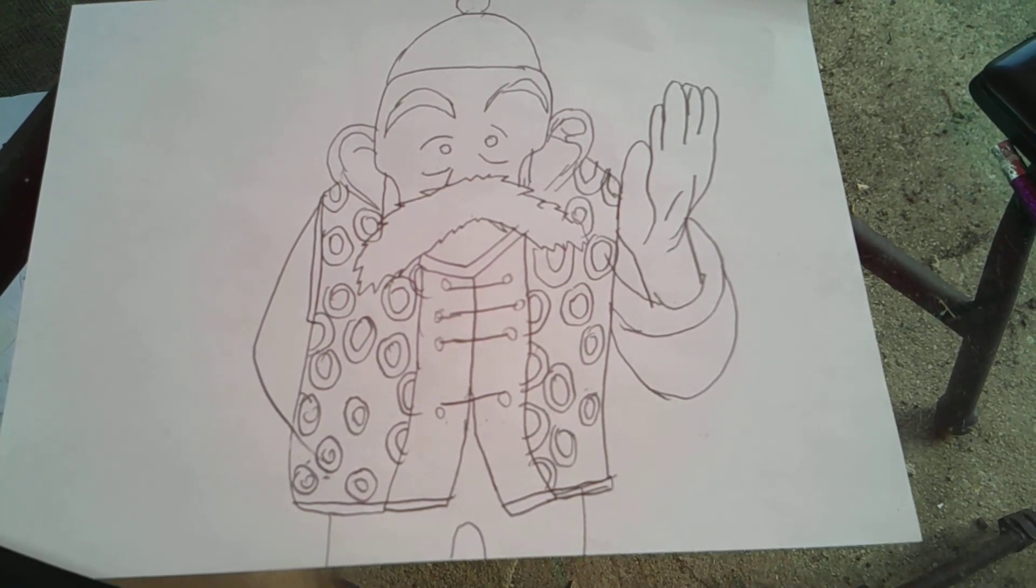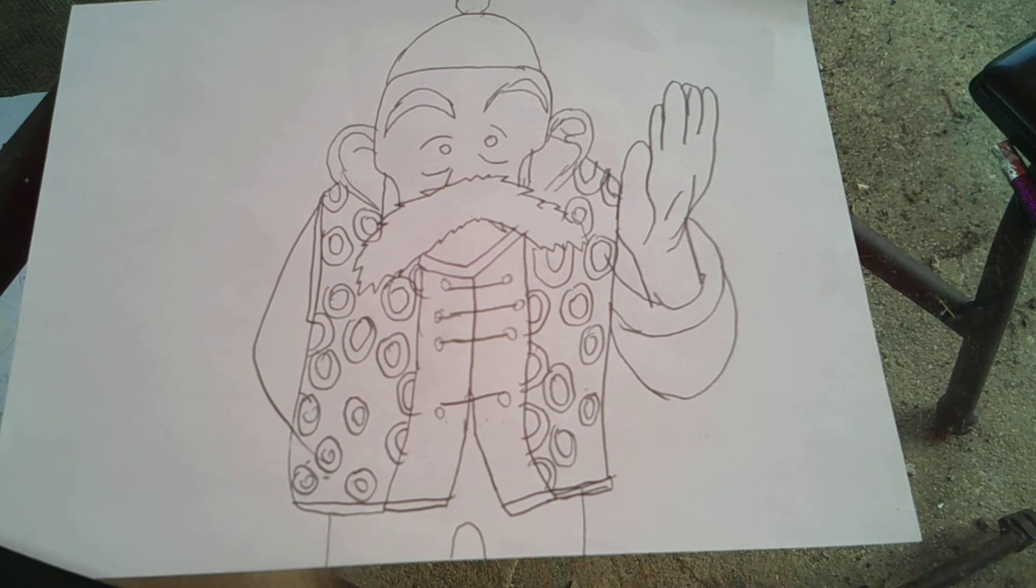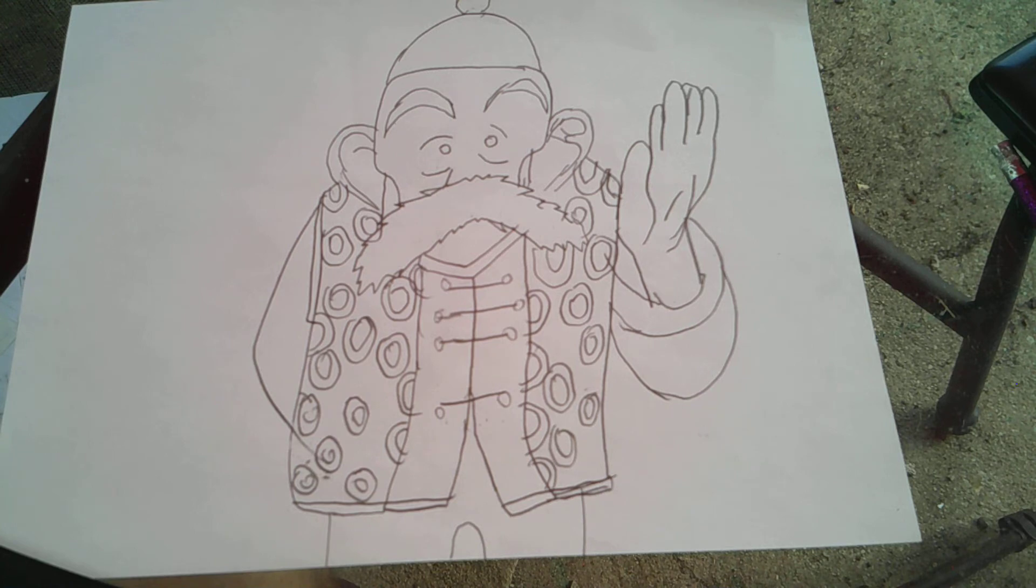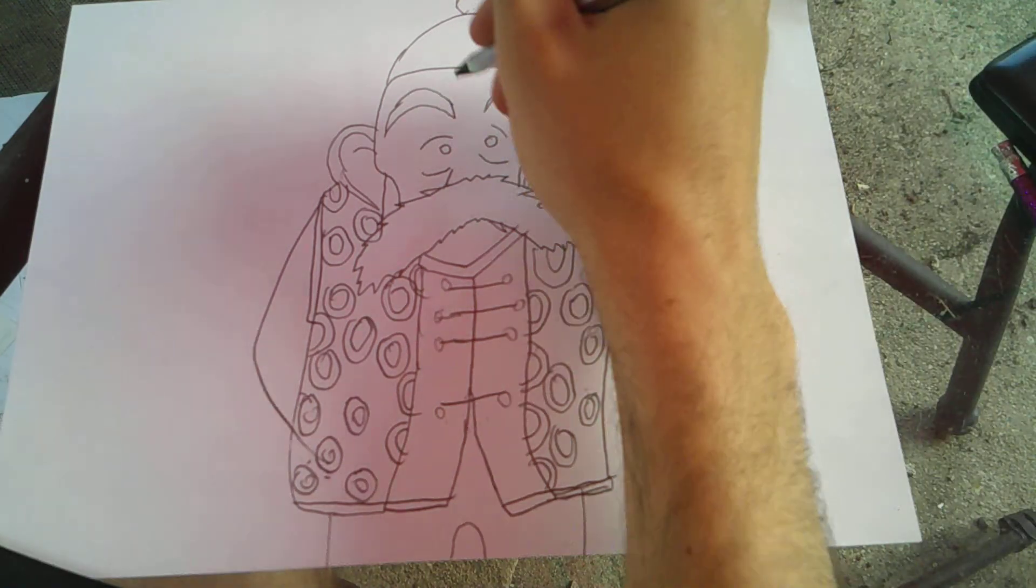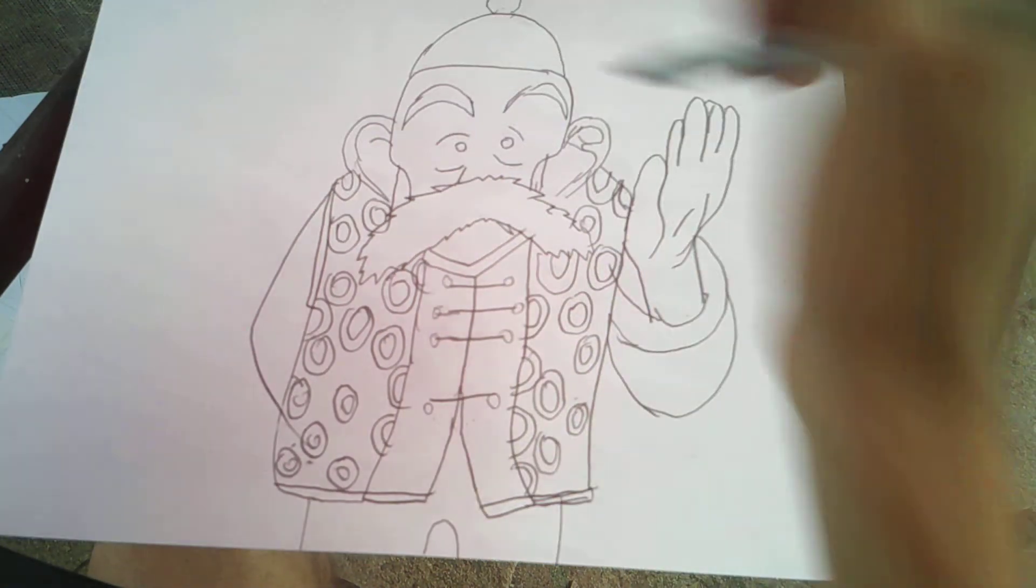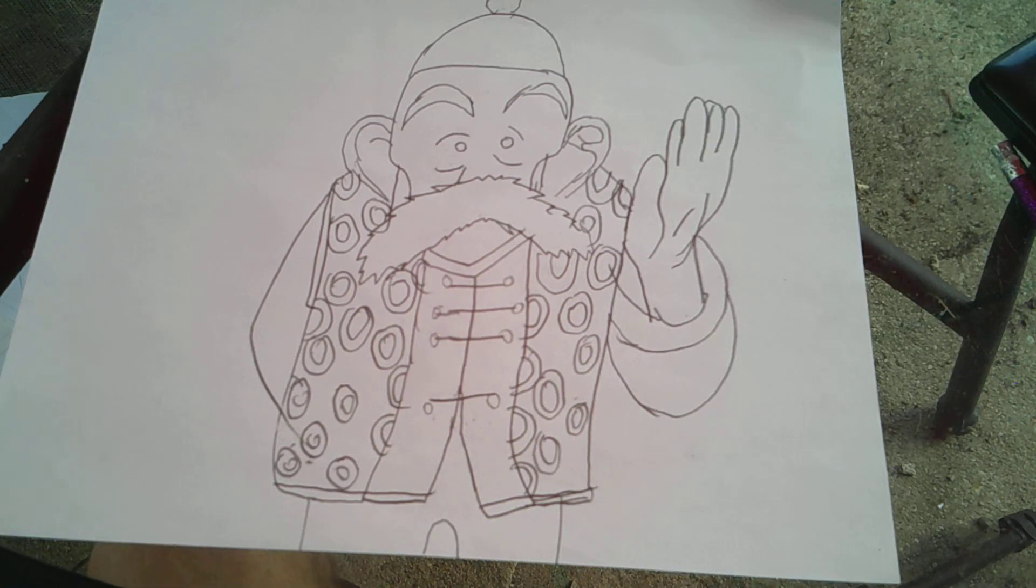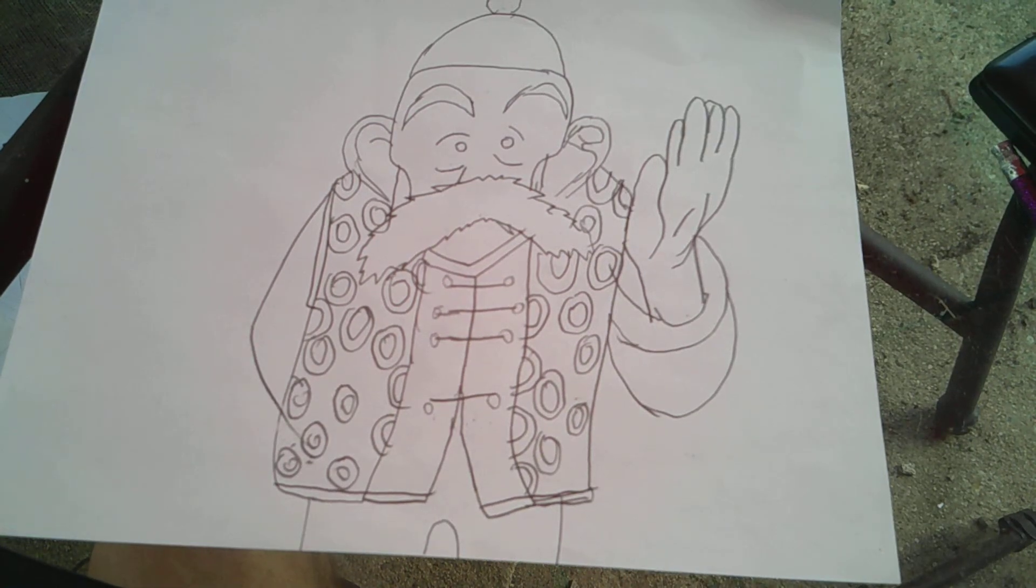Found on the web. According to fandom.com, Grandpa Gohan was a human and the adoptive father of Goku. Thank you.